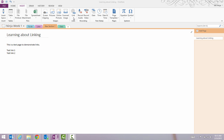Hi everyone, welcome back to 365 Ninja. Today I'm going to show you two different ways to link to other notes in OneNote 2013. I'm here on a OneNote page where I want to add some links to other notes or other sections in my notebook.